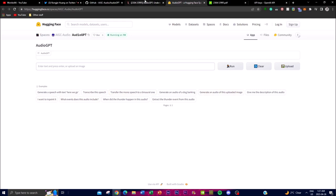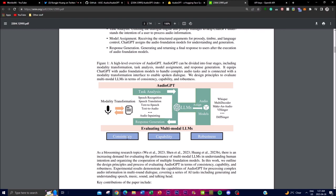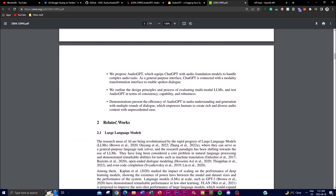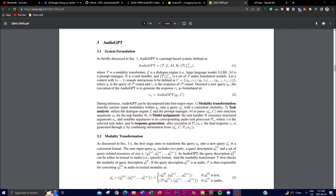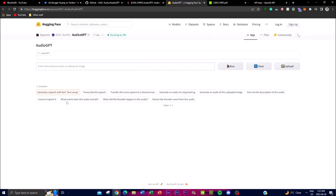In terms of limitations, every complex audio application has certain problems. AudioGPT relies on ChatGPT to connect the large number of foundation models, and this requires prompt engineering to describe the audio foundation models in natural language. This process can be very time-consuming, requires a lot of tokens, is extensive on the hardware, and limits the ease of use of the actual system. This is one of the limitations they emphasize in their paper.